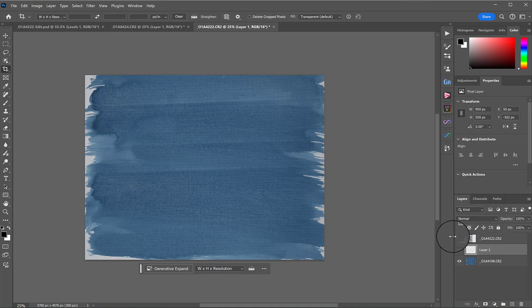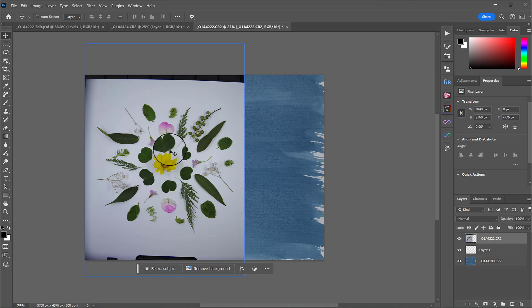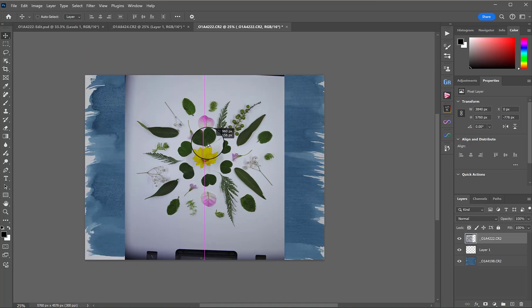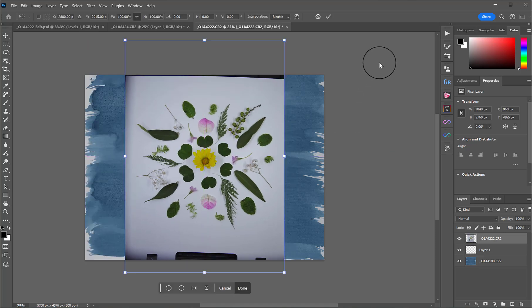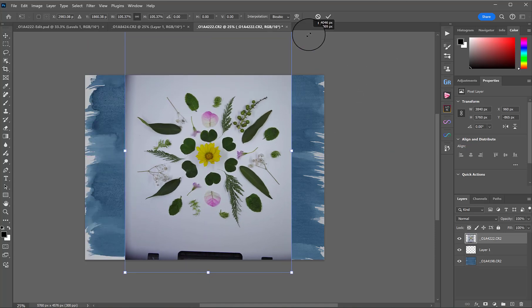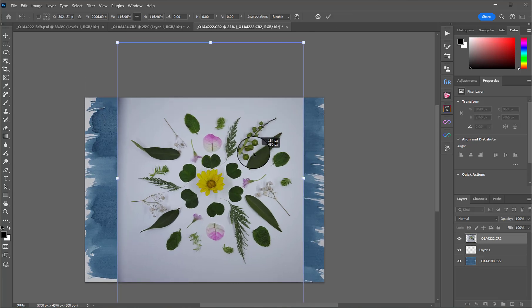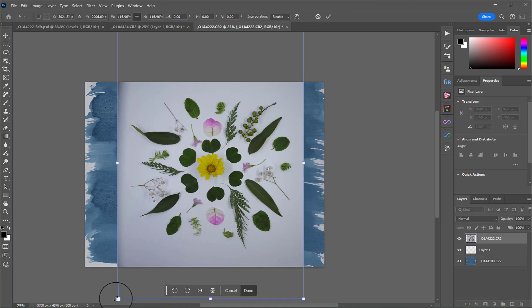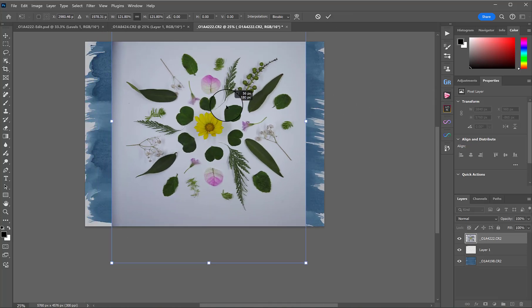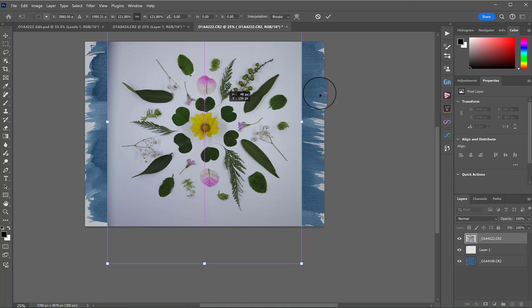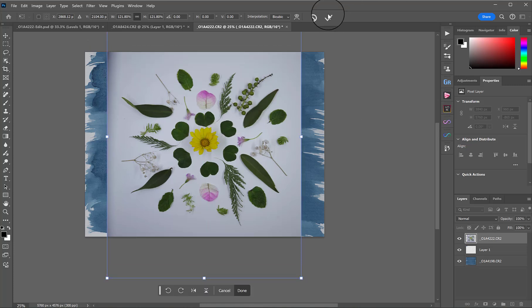Now, switching our other layer back on, what we need to do is now put it into position. So again, I'll use my Move tool just to bring it into the middle, press Ctrl or Command-T to make it as big as I want it and maybe about there. We can always fix this later so it doesn't have to be exact right now. We'll hit Tick when we're done.